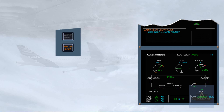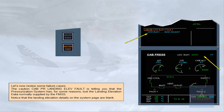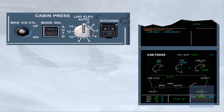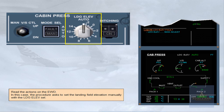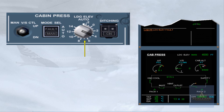Let's now review some failure cases. The caution 'cabin pressure landing elevation fault' is telling you that the pressurization system has, for some reason, lost landing elevation data normally supplied by the FMGS. Notice that the landing elevation details on the system page are blank. Read the actions on the engine warning display. In this case, the procedure asks to set the landing field elevation manually with the landing elevation selector. As soon as the selector is moved from the auto position, the action line on the engine warning display clears and a manual message appears on the cabin pressure page. The landing elevation value will also indicate the selected value.